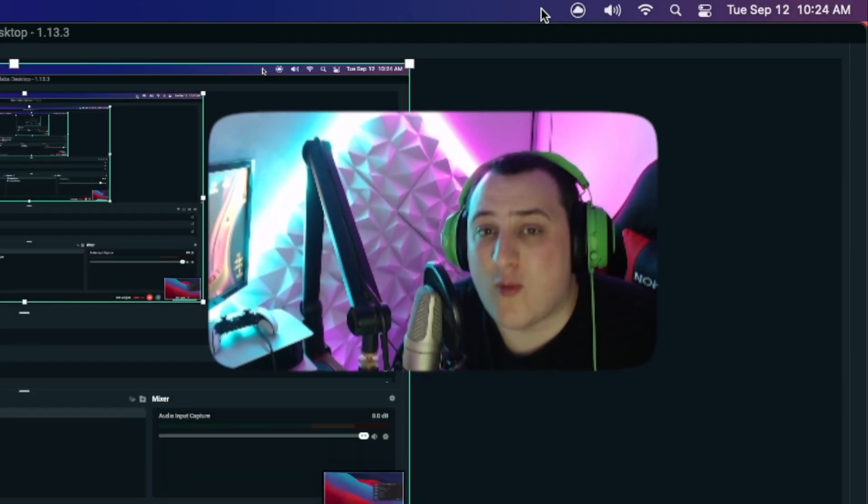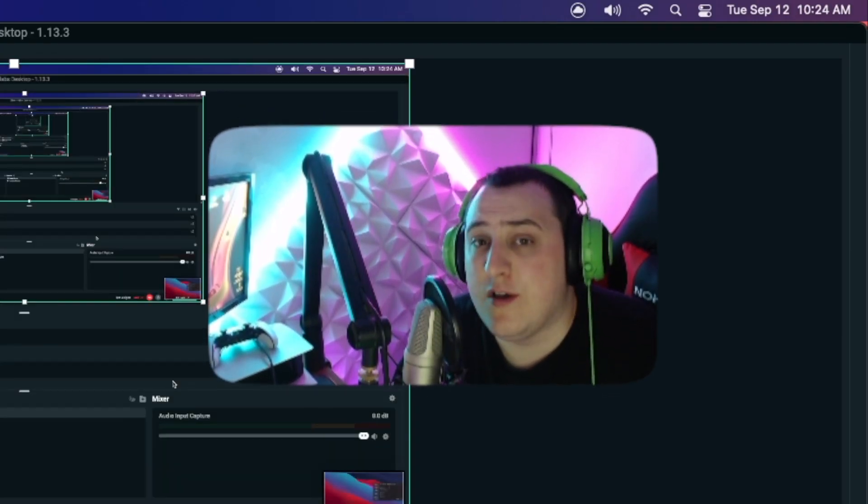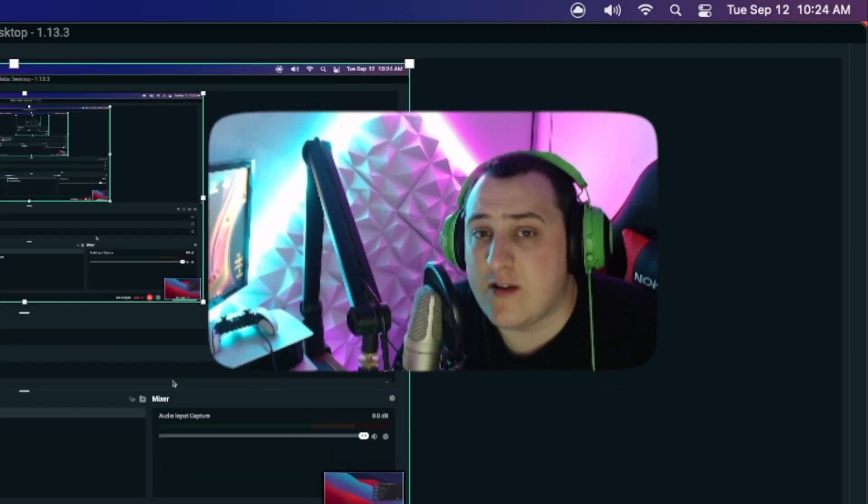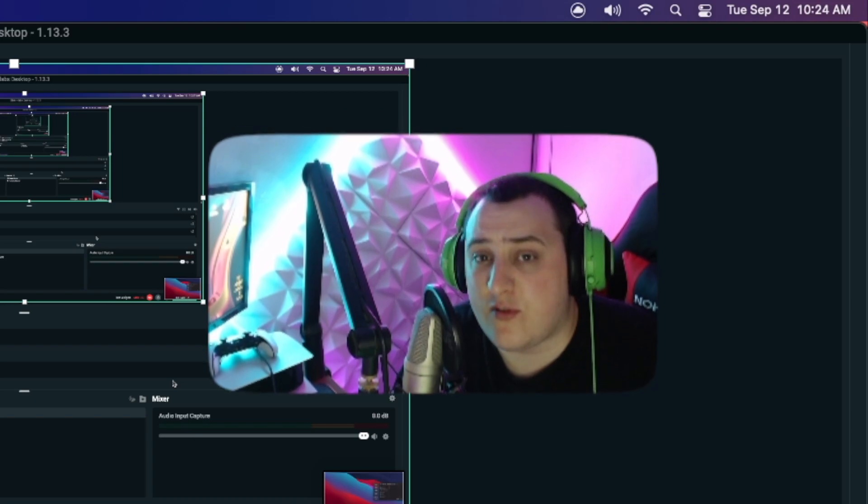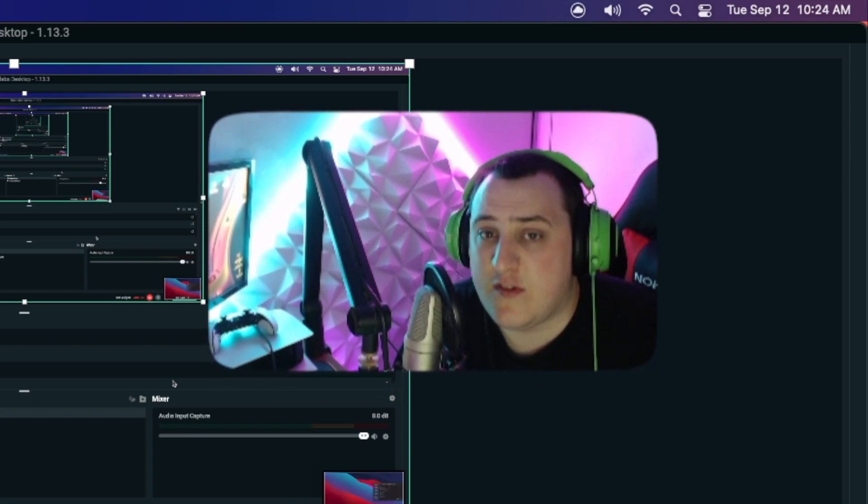But anyway guys, that's going to wrap this video up. I hope it was helpful. If it was, do me a favor - hit that like button and subscribe. I'll see you guys in the next one. Peace out.